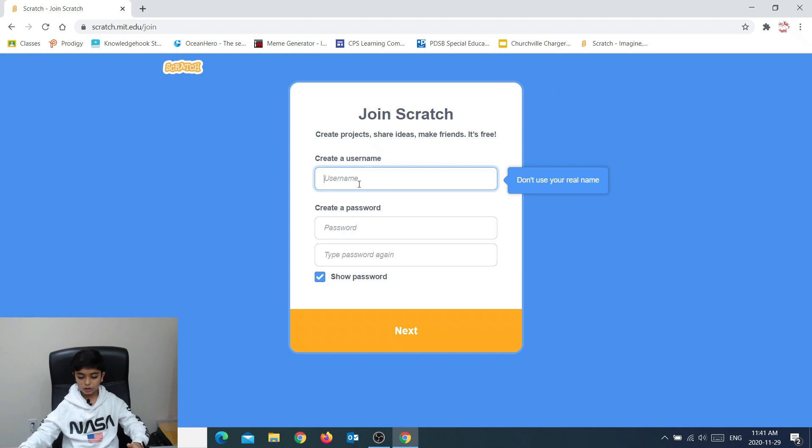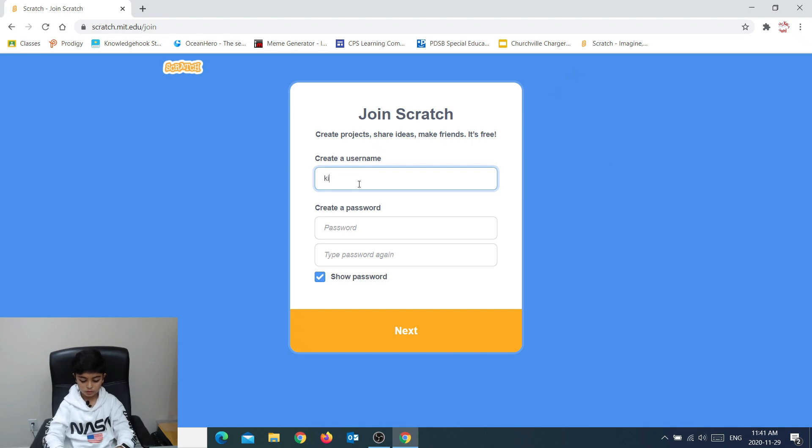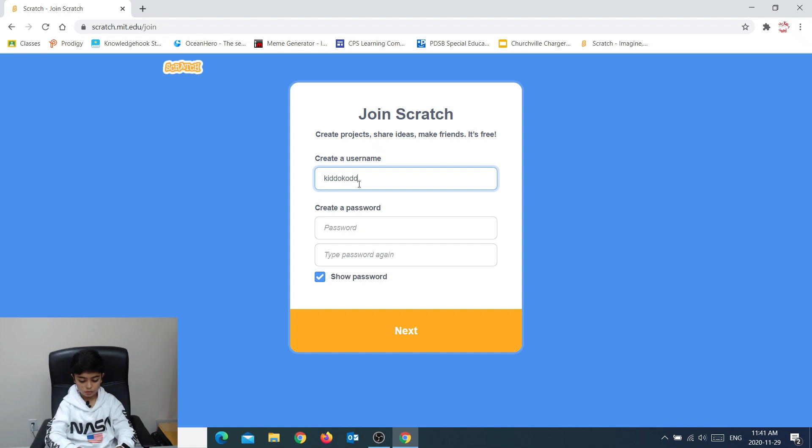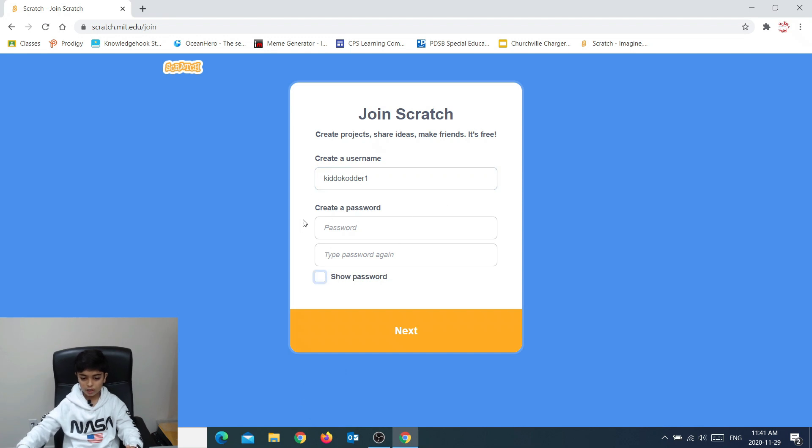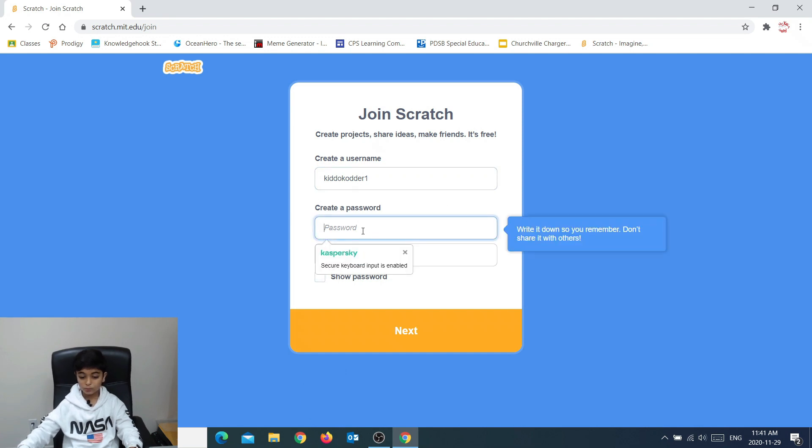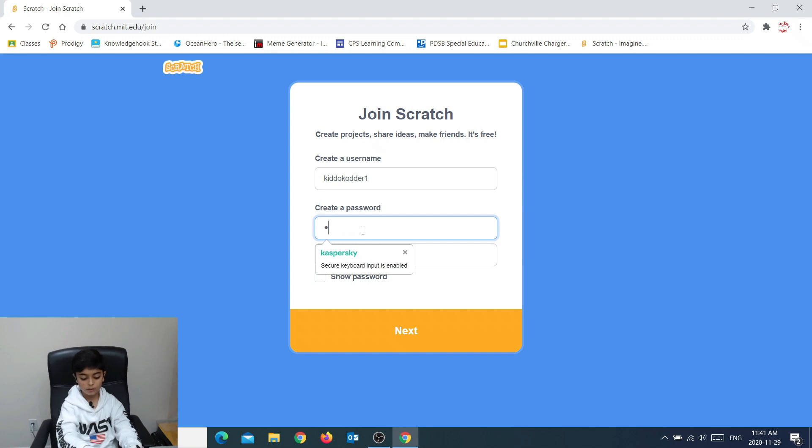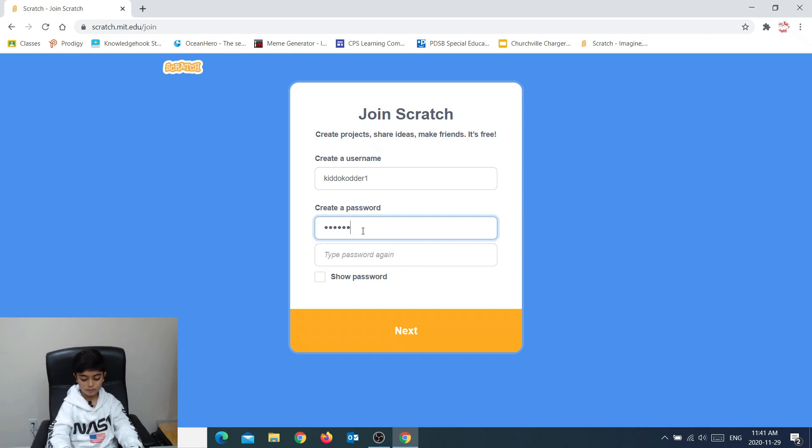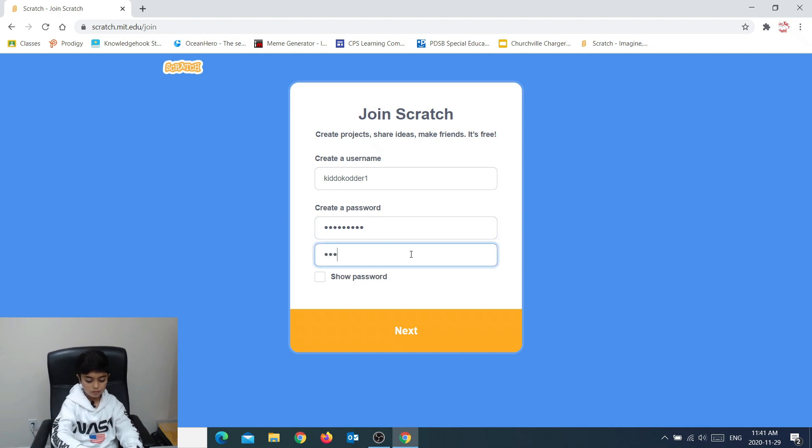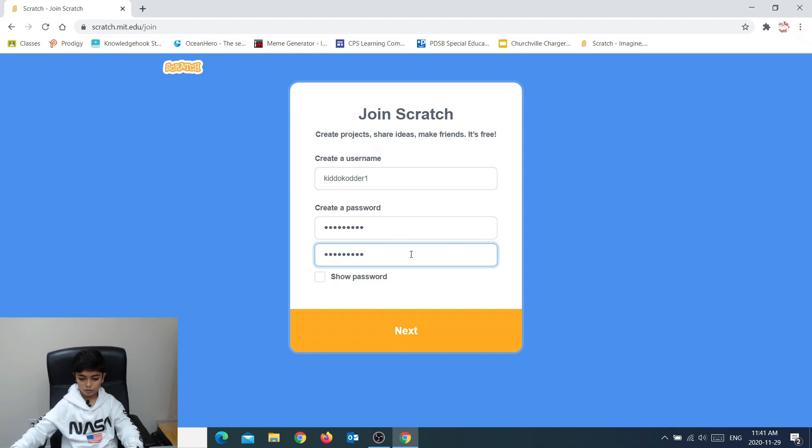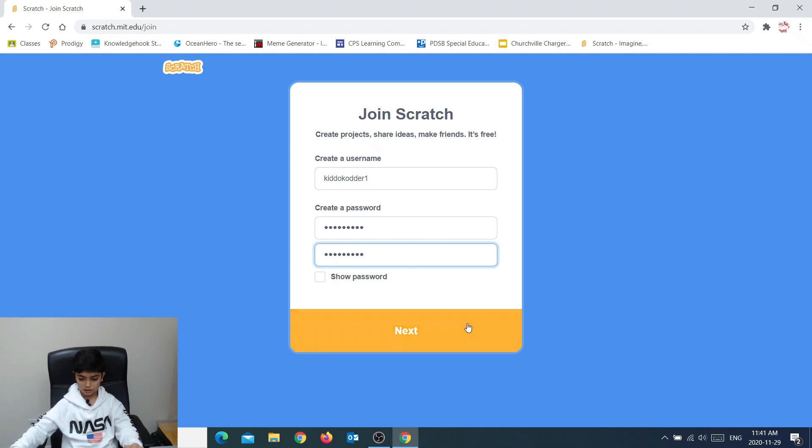I'm just going to do kiddo-coder-1. Okay. So now we need to create a password. Keep your password secret. Now that we've created our password and username, you press next.